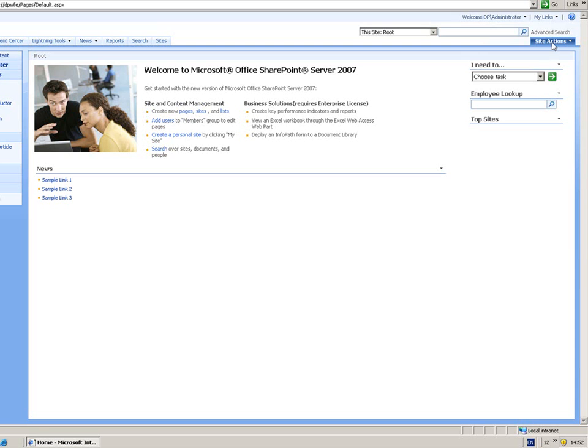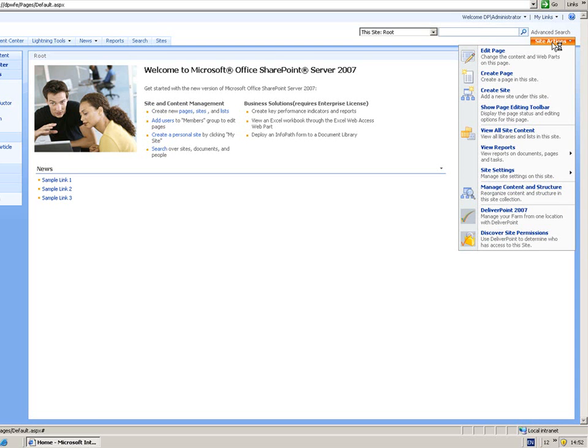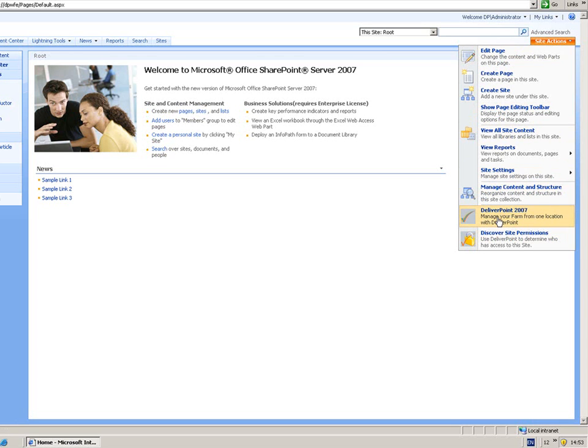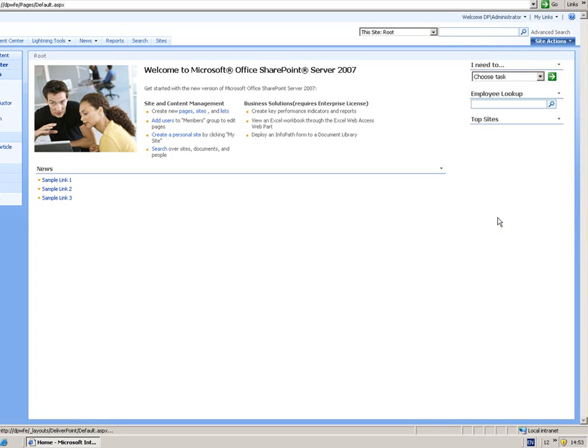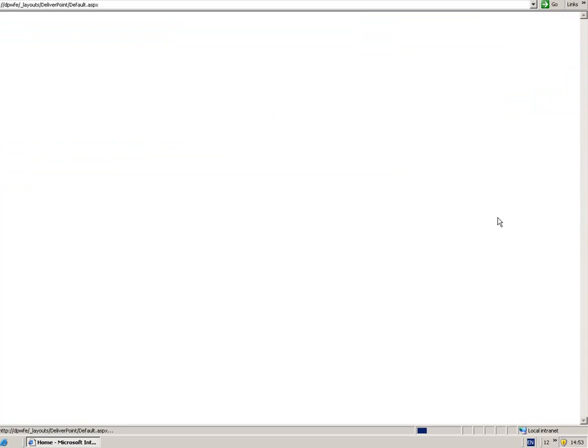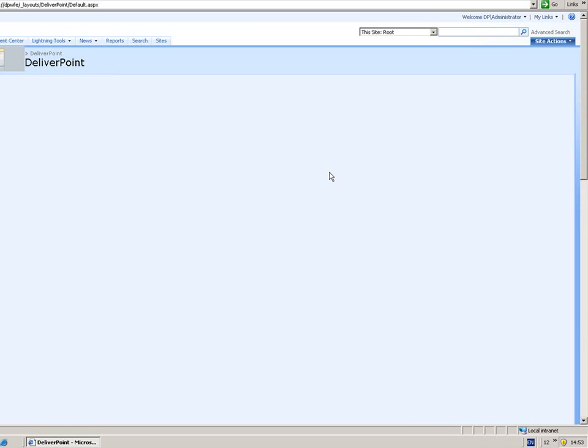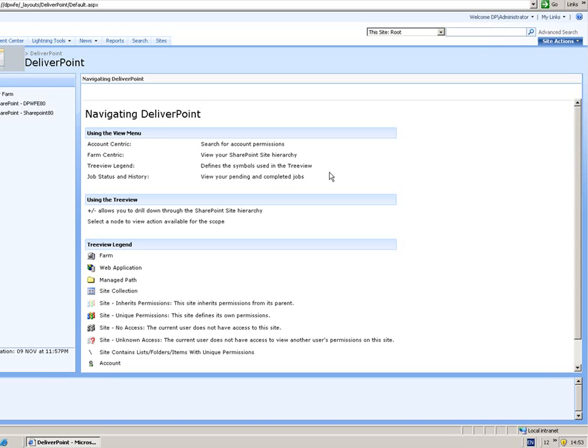First of all, I'm going to choose site actions from the menu, and you'll see that DeliverPoint is driven from the site actions in several places. This is on every single site from the site actions menu, as well as lists and list items. So you can report on permissions at any given object within SharePoint. First of all, I'm going to click on to DeliverPoint 2007, and that's going to take me into the farm-centric view.